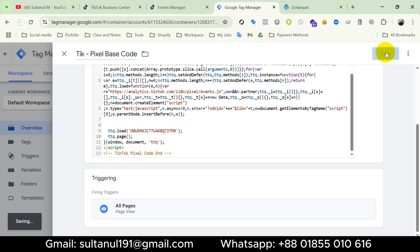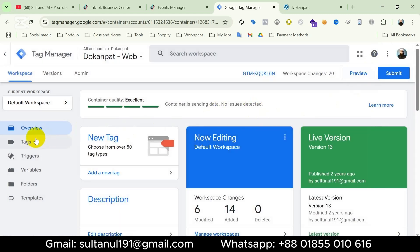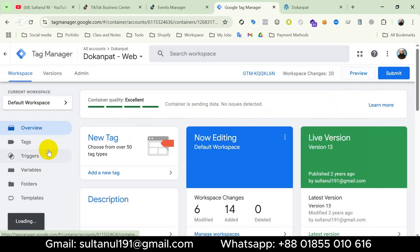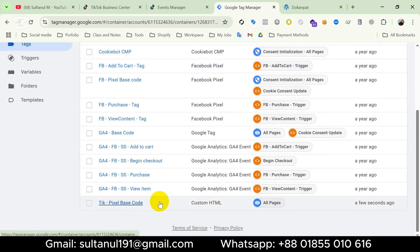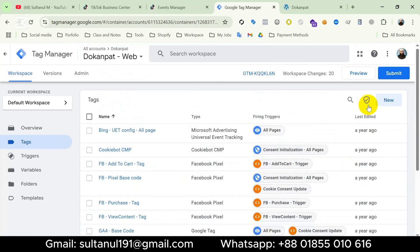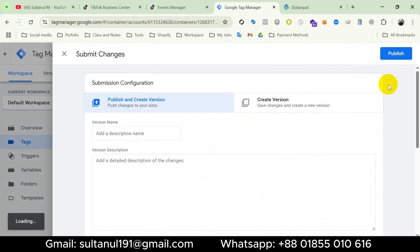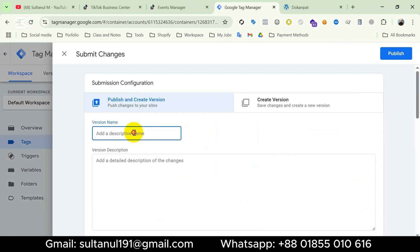We should know that this base code tag is the Page View event for TikTok pixel. So I will save it. If I go to Tags we can see the tag for TikTok Pixel Base Code has been created. Now I will submit it — click on Submit and name the version 'TikTok Pixel Base Code'.